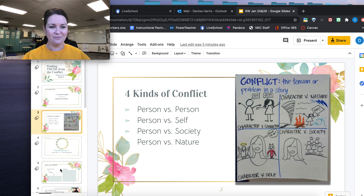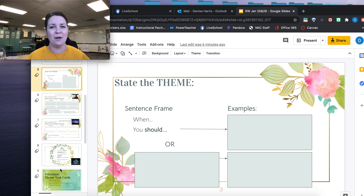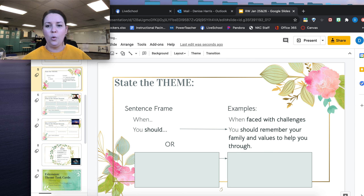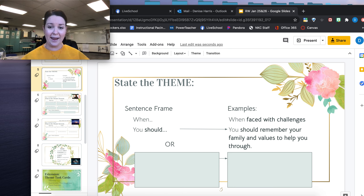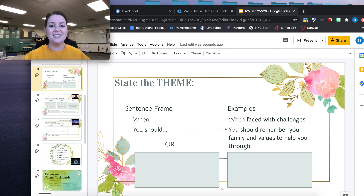I share this strategy with my students in my classroom, and I wanted to share it with you too. There is a really quick trick to help you get thinking about the theme whenever you get stuck. I call it a 'when you should' statement. My frame starts with 'when' and then follows up with 'you should.' An example might be: when faced with challenges, you should remember your family and values to help you through. These little sentence frames always help me get started thinking about what the theme could be.